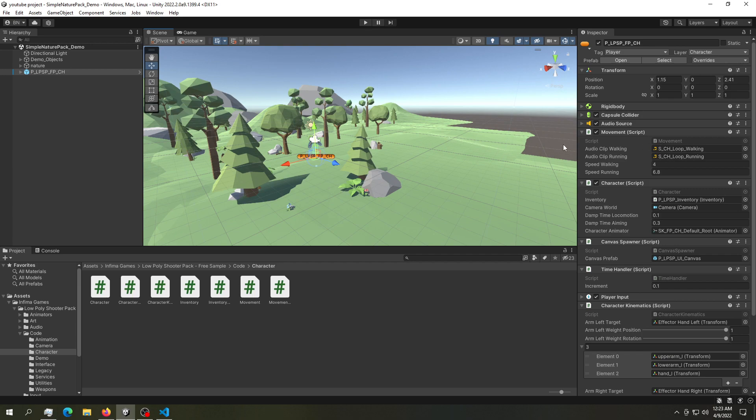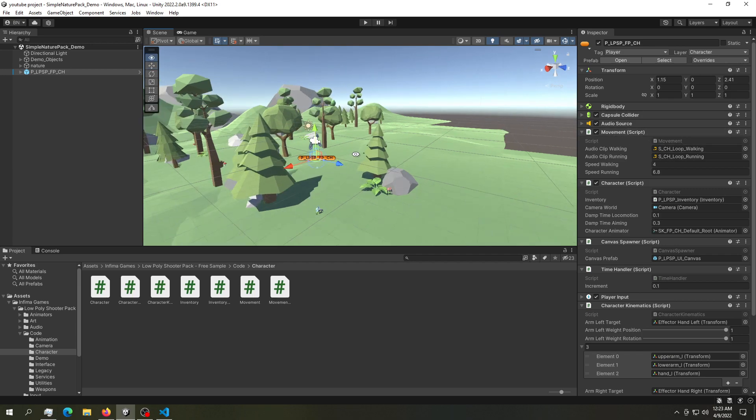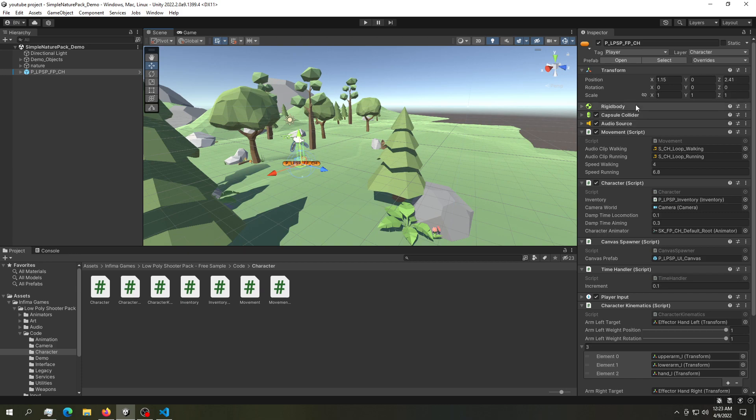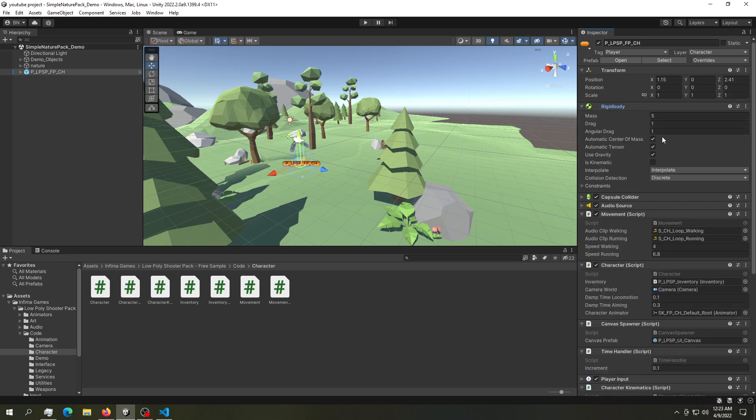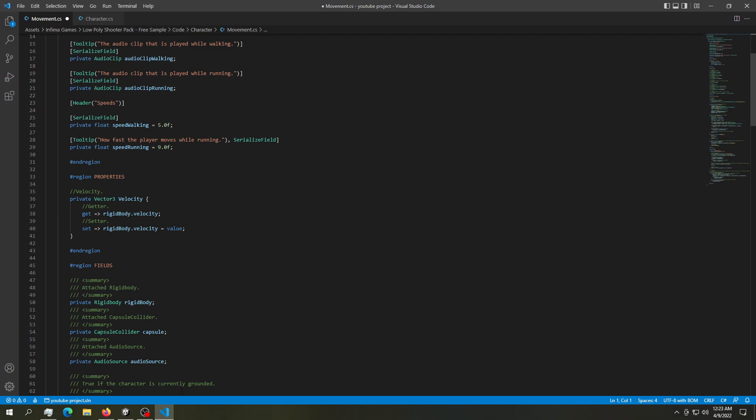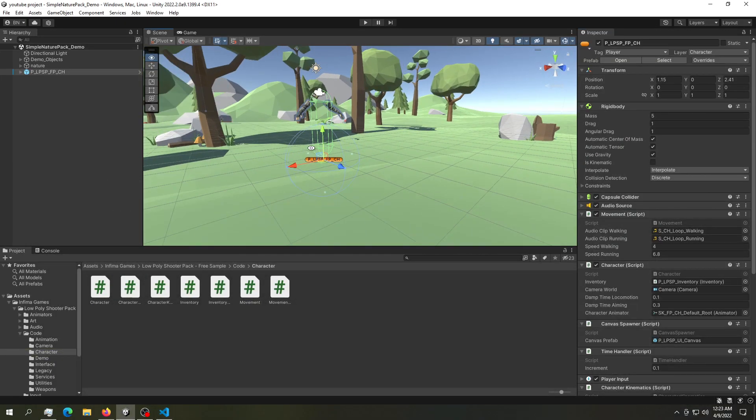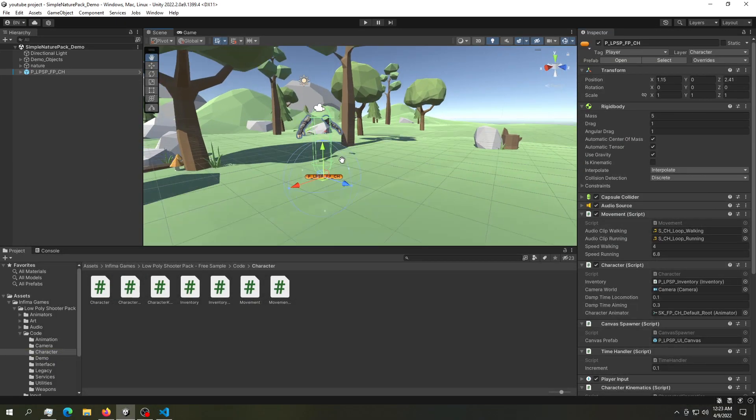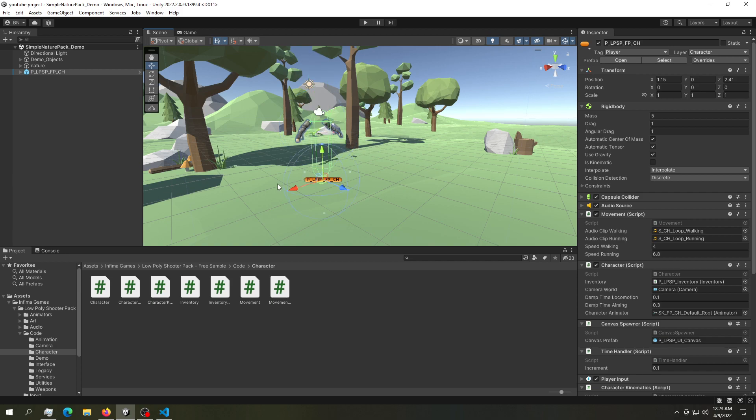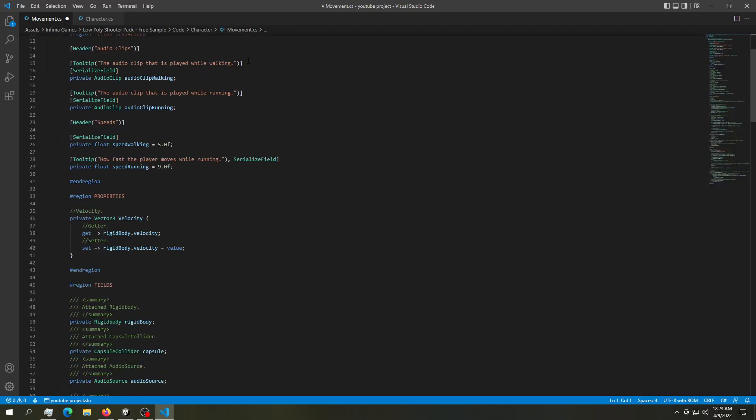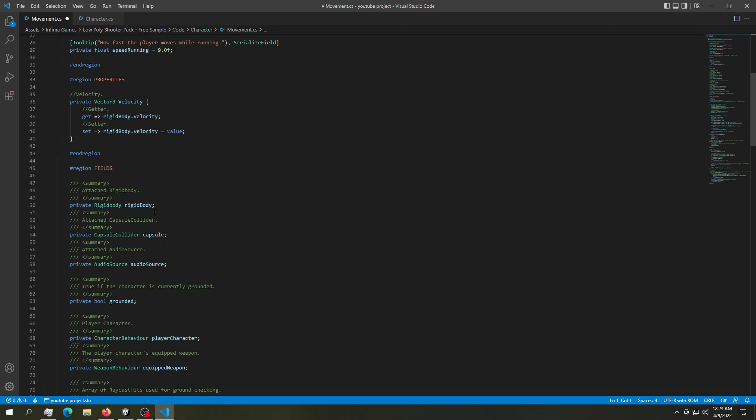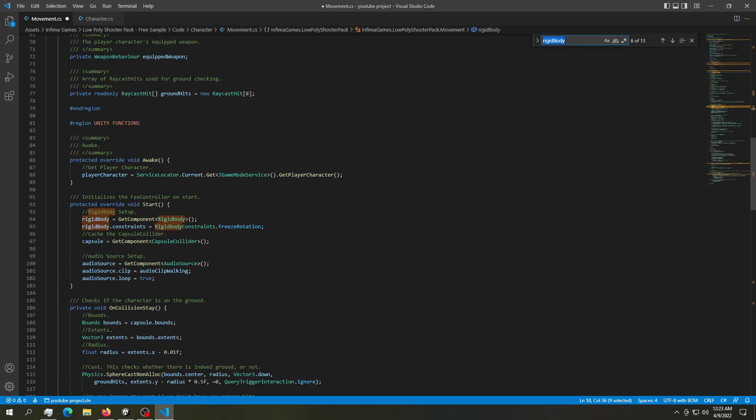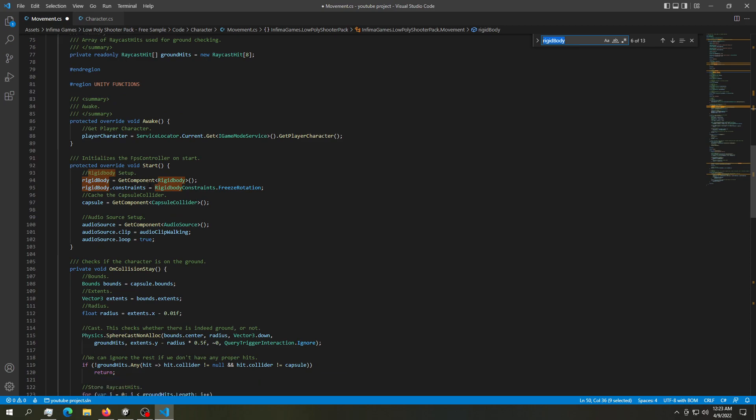First, we're going to open up this movement script, and we're going to try to add in some force into the rigid body, since it uses a rigid body component. In order to add in jumping, what we're going to have to do is tell this rigid body to go into the up vector. To do that, we're going to have to reference the rigid body. If we look into the movement script, we should find a rigid body component. And here it is. Here is our rigid body. And if we look a little bit more, we should see a start function getting the rigid body. And there it is.